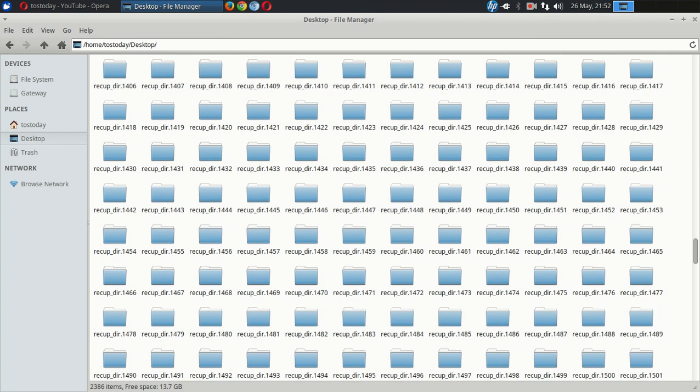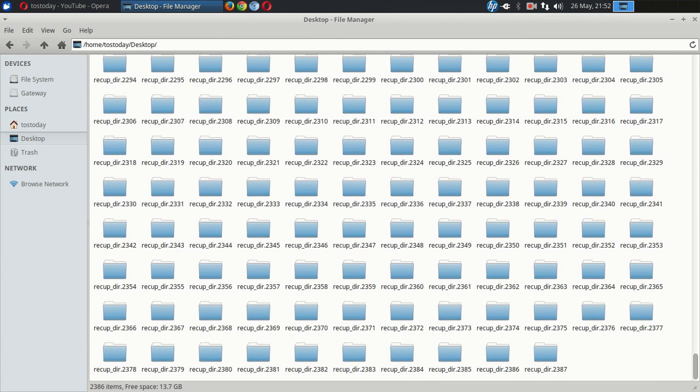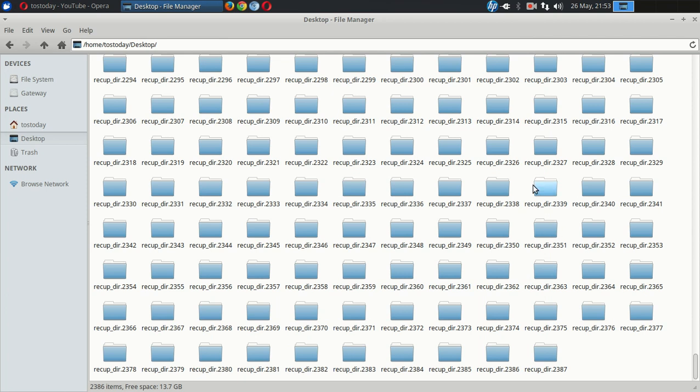Now, if this is correct, apparently I recovered 2,000—if this numbering is correct, I don't know if it is—but it looks like I have 2,387 folders to take a look at if I needed to do this. I'm not going to do it, and even if I had to, I wouldn't do it because this is just plain goofy, in my opinion.